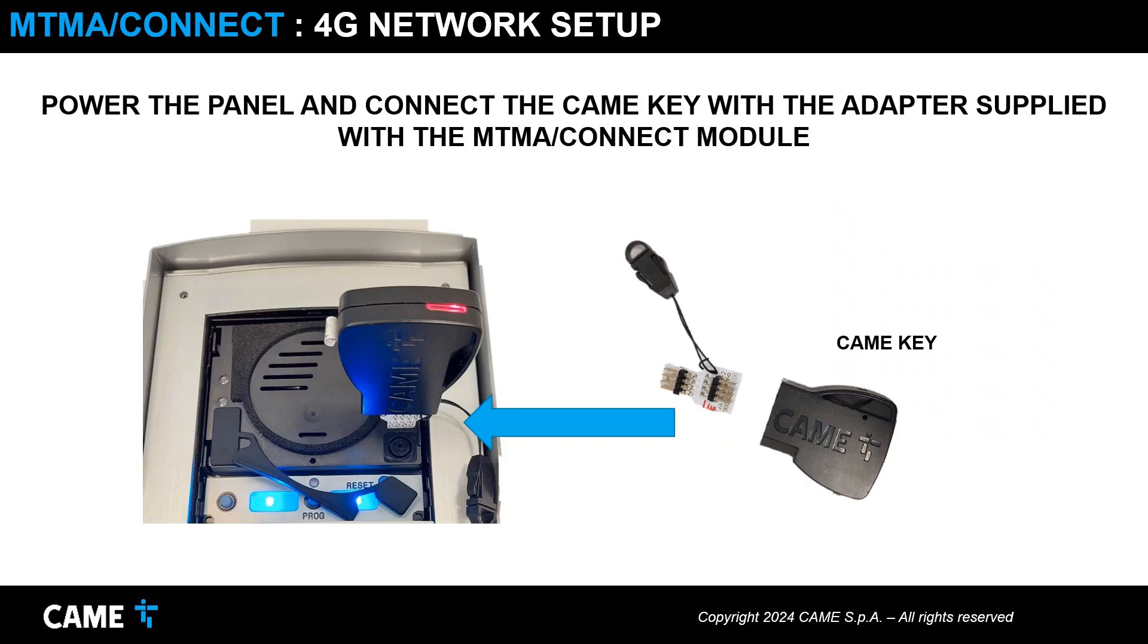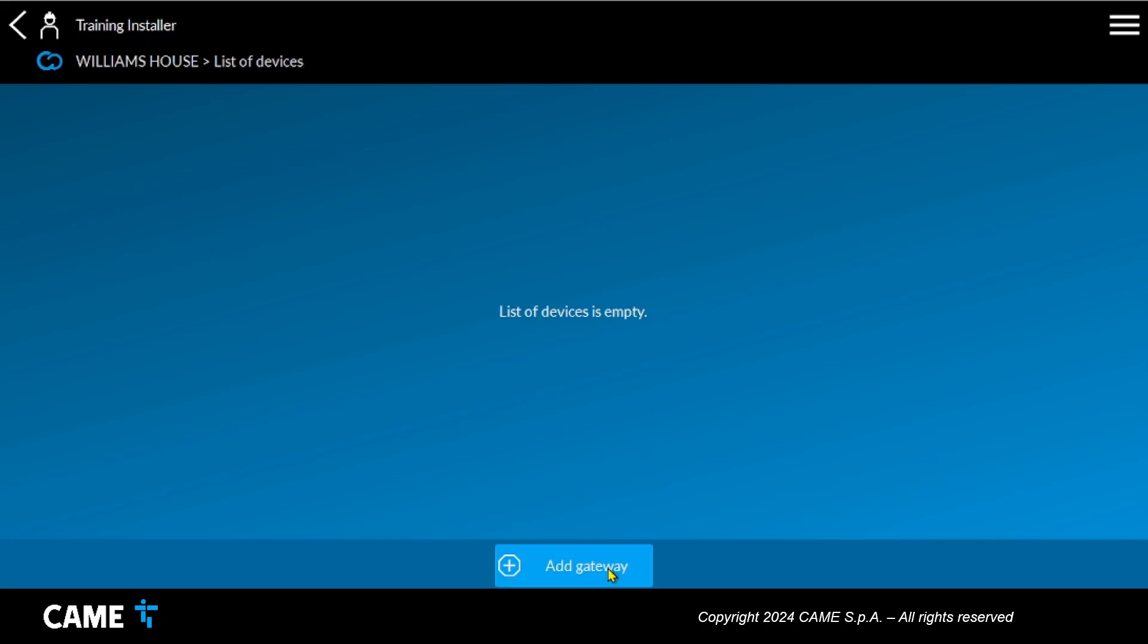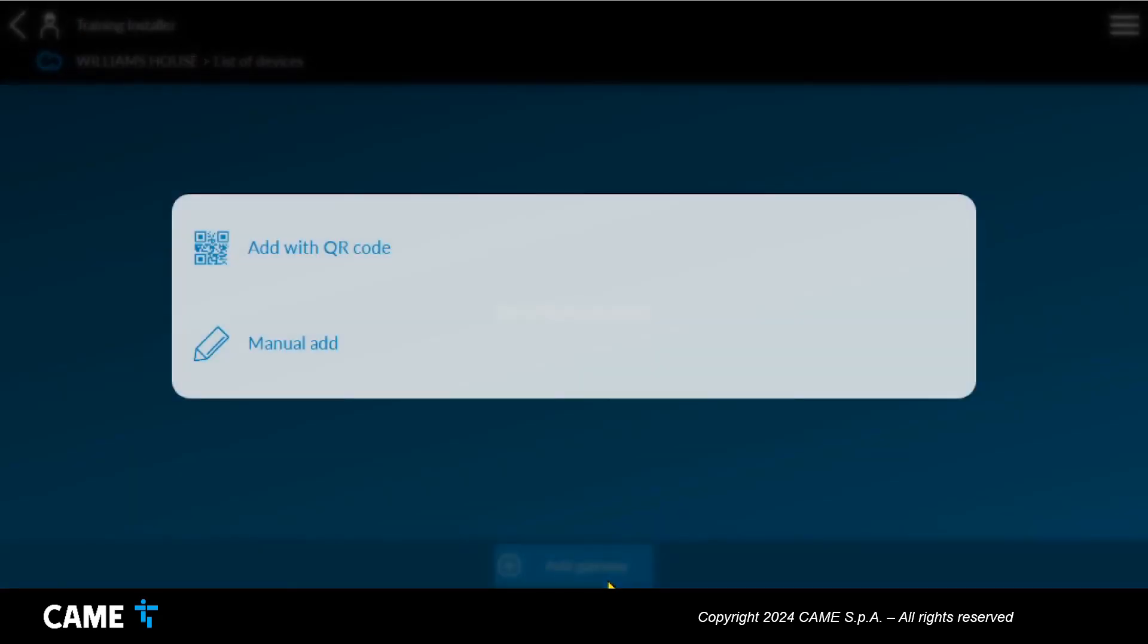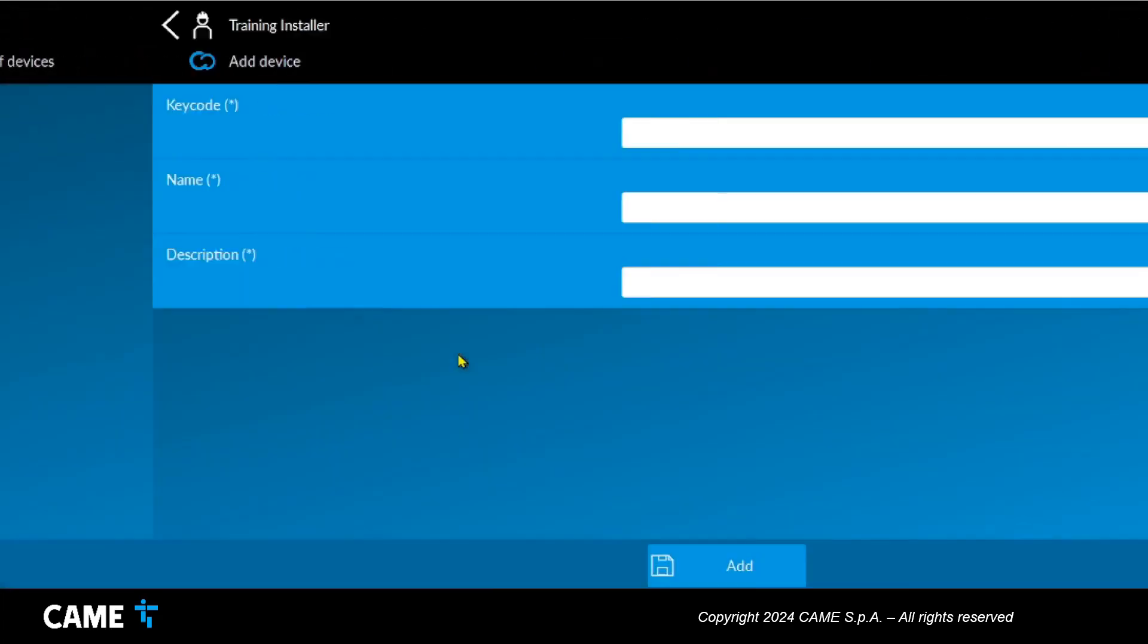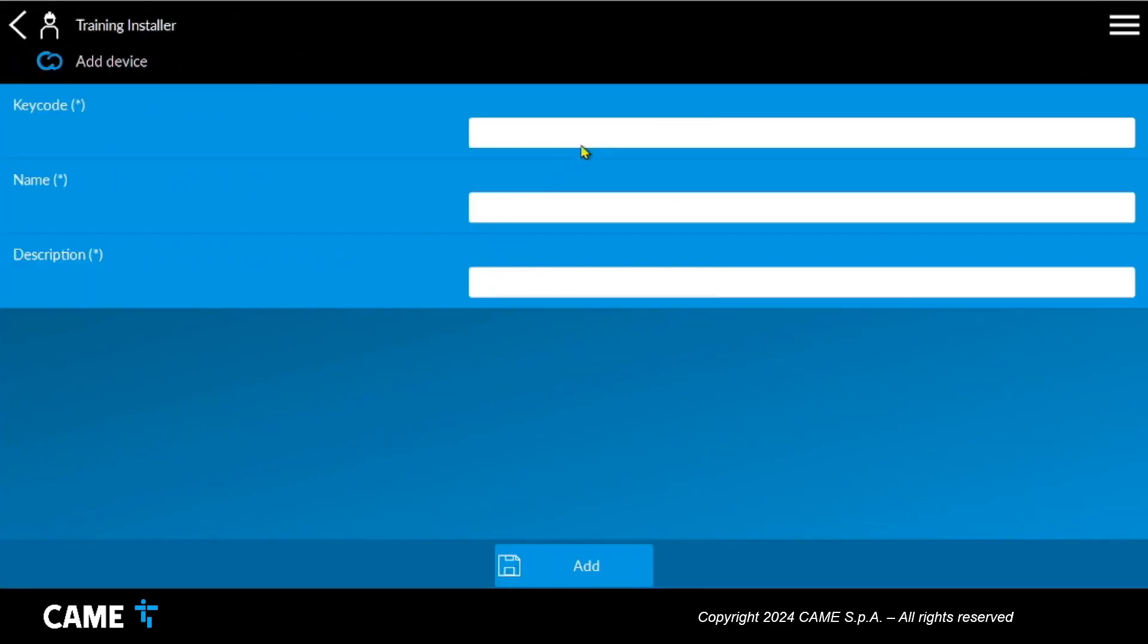Once the setup app is started, a new system is created and the new panel is added as a new device by entering the key code, scanning the QR code, or manually entering the code.